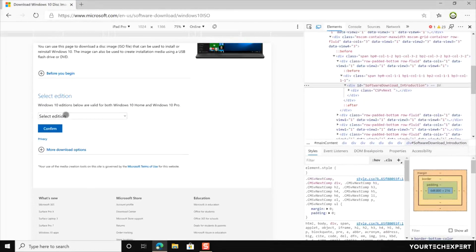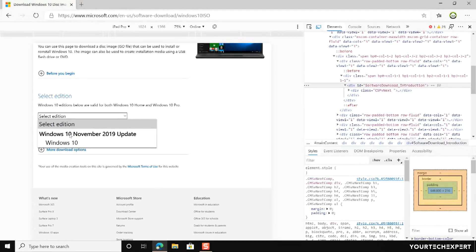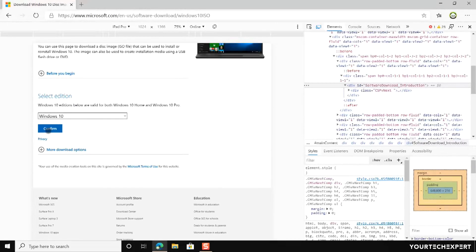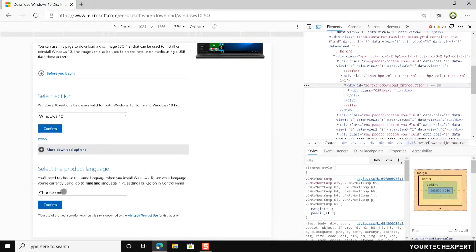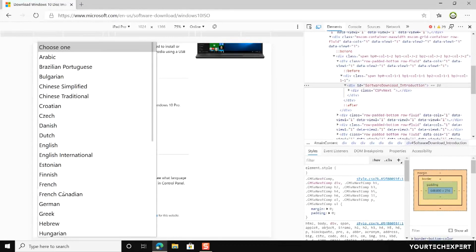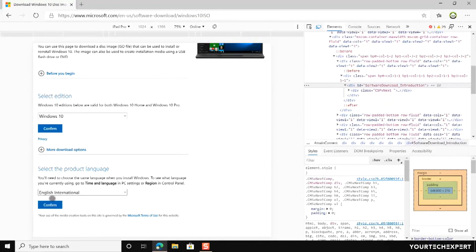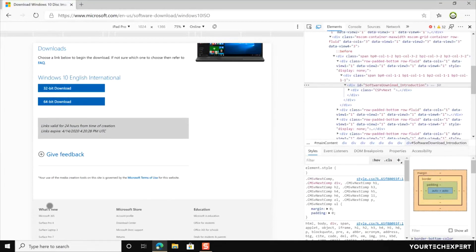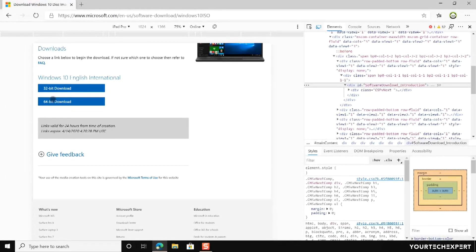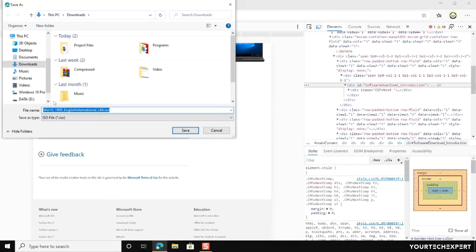To download Windows 10, select the edition of Windows 10 you want to download from the drop-down list and click Confirm. After validating your request, you will be asked to select the product language. Select the same language you want when you install Windows, then click Confirm. Now the download link for your copy of Windows 10 is ready. These download links will be valid for 24 hours from the time of creation. Click the 64-bit download or 32-bit download button according to your requirement. Once you click the download button, your browser will immediately start downloading the Windows 10 ISO file to your computer.